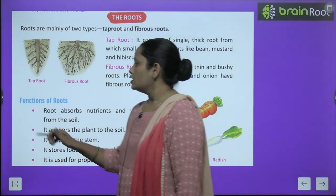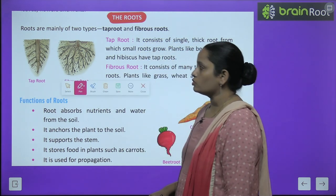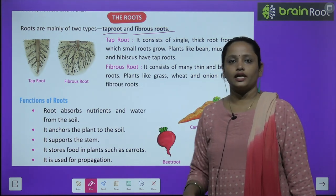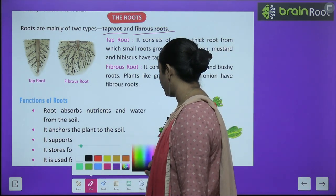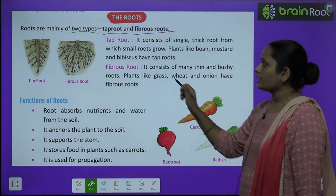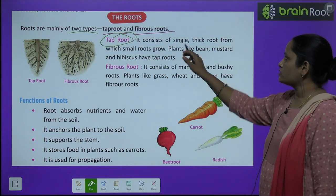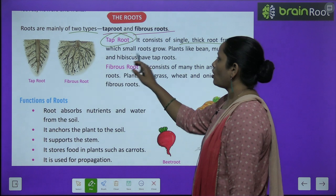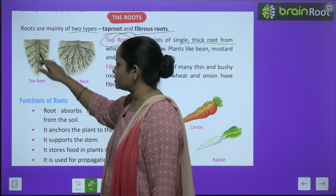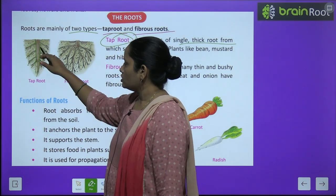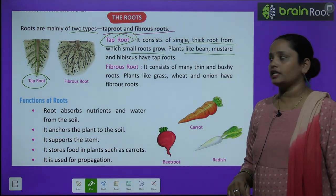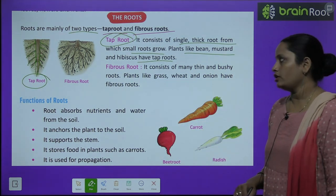Let's learn about the roots. Roots are mainly of two types: tap root and fibrous roots. The tap root consists of a single thick root from which small roots grow. This is a single main root with smaller roots growing from it — that is our tap root. Plants like beans, mustard and hibiscus have tap roots.